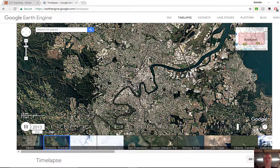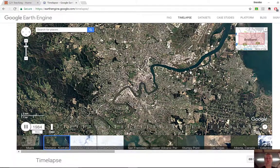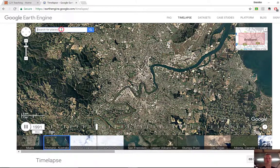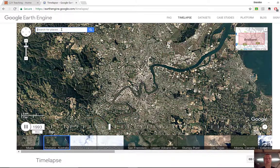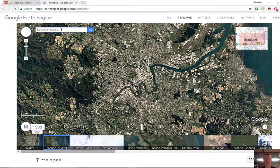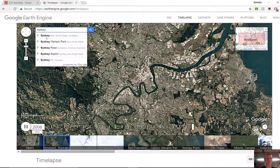It's a really useful tool, very simple to use, and there is a range of other areas here. You can also type in a particular location — so if I was to type in Sydney, for example.